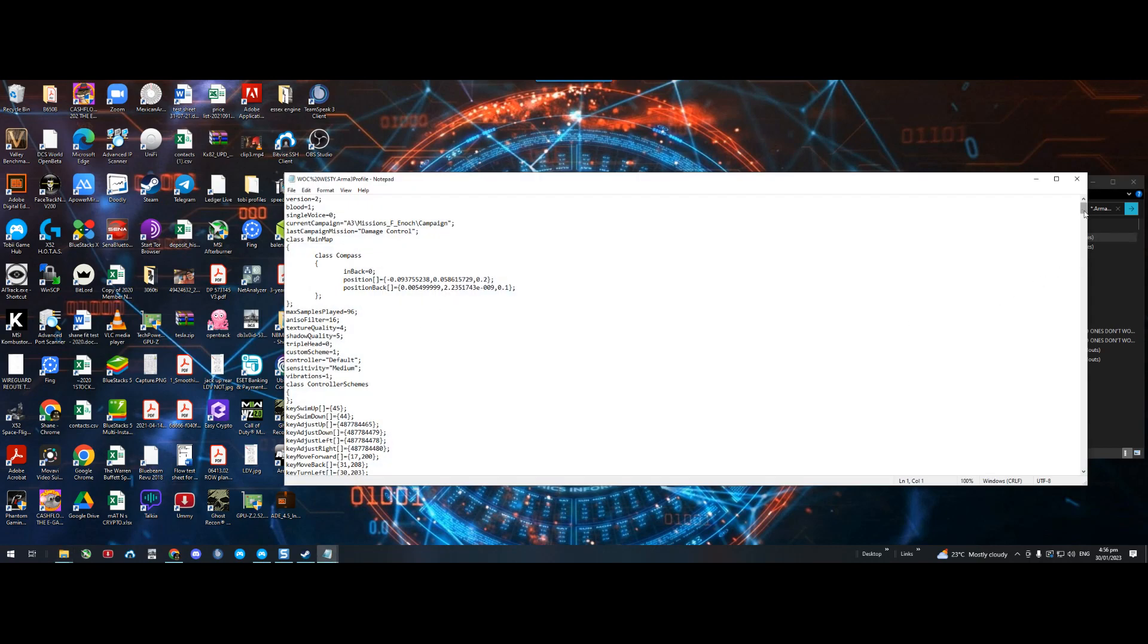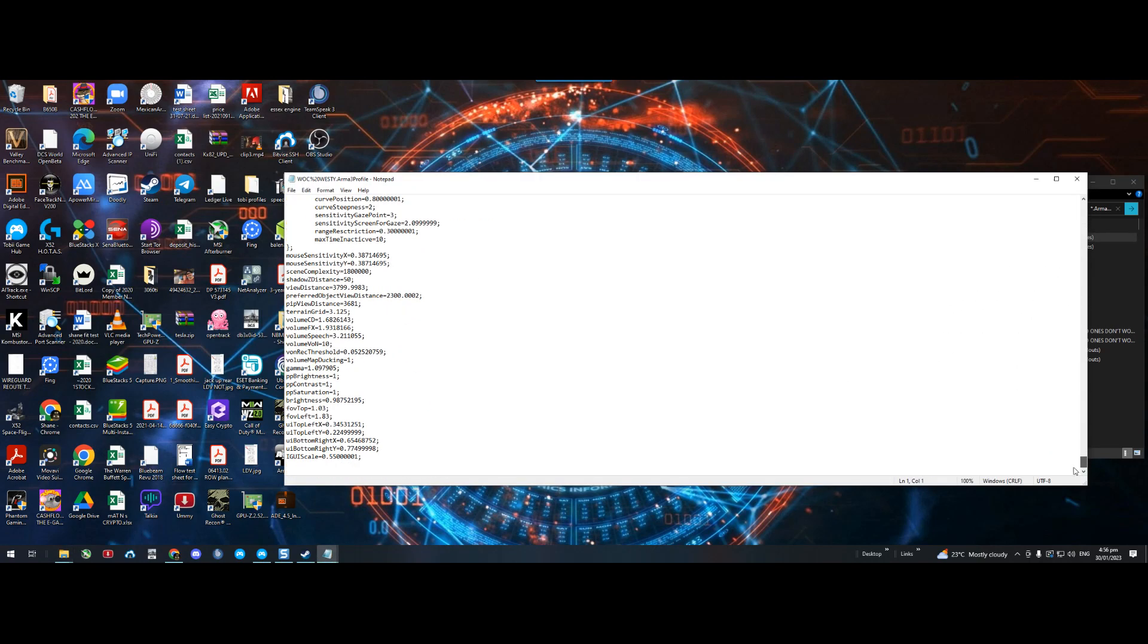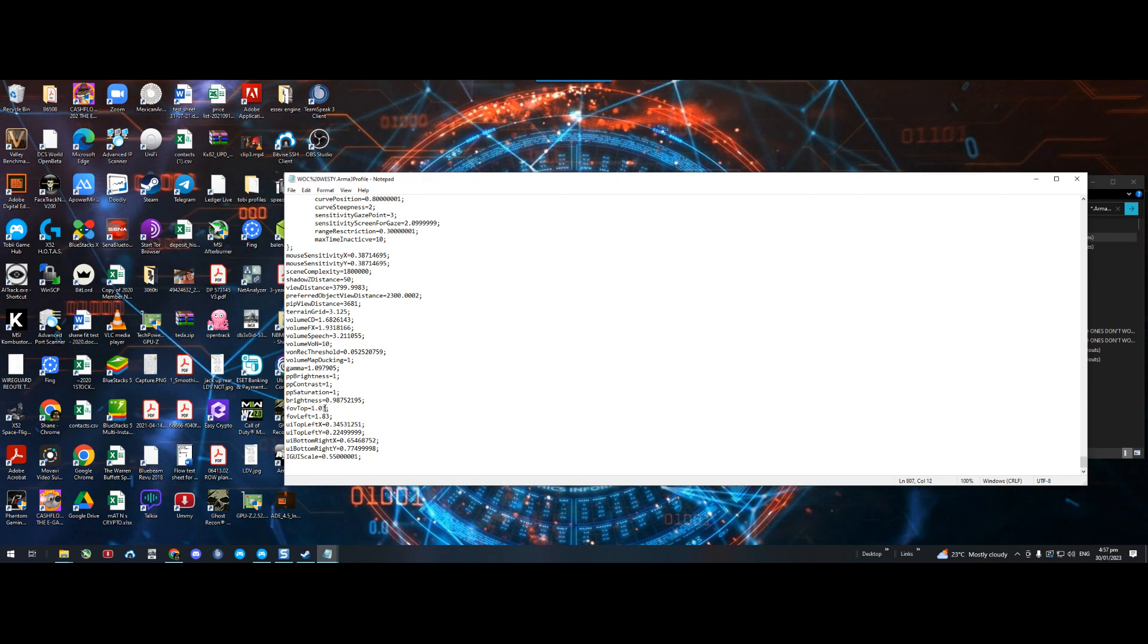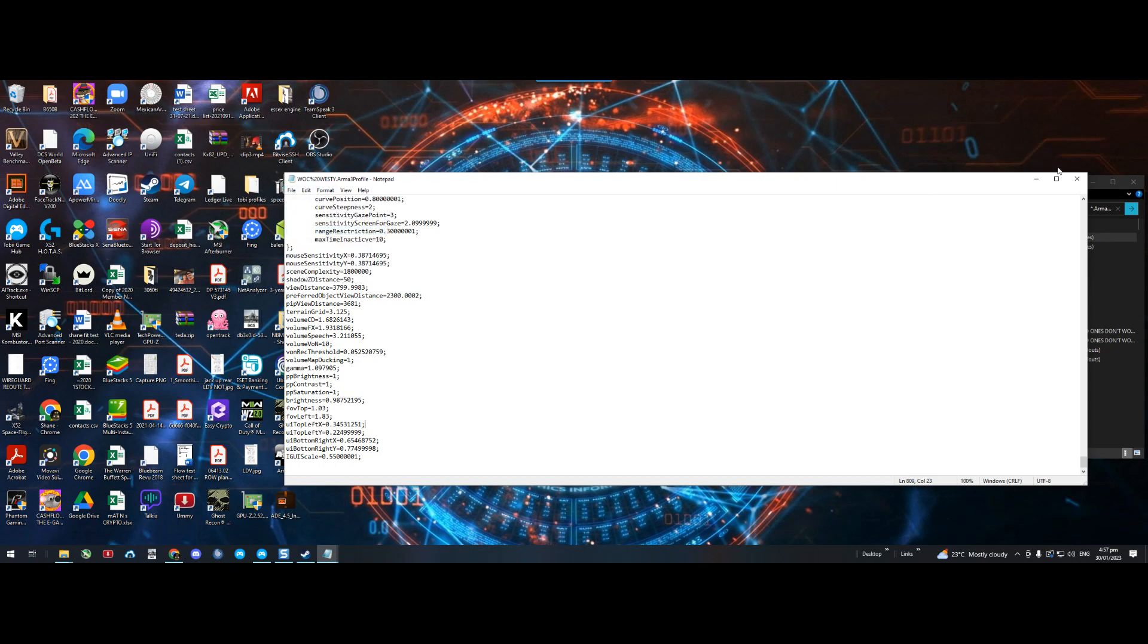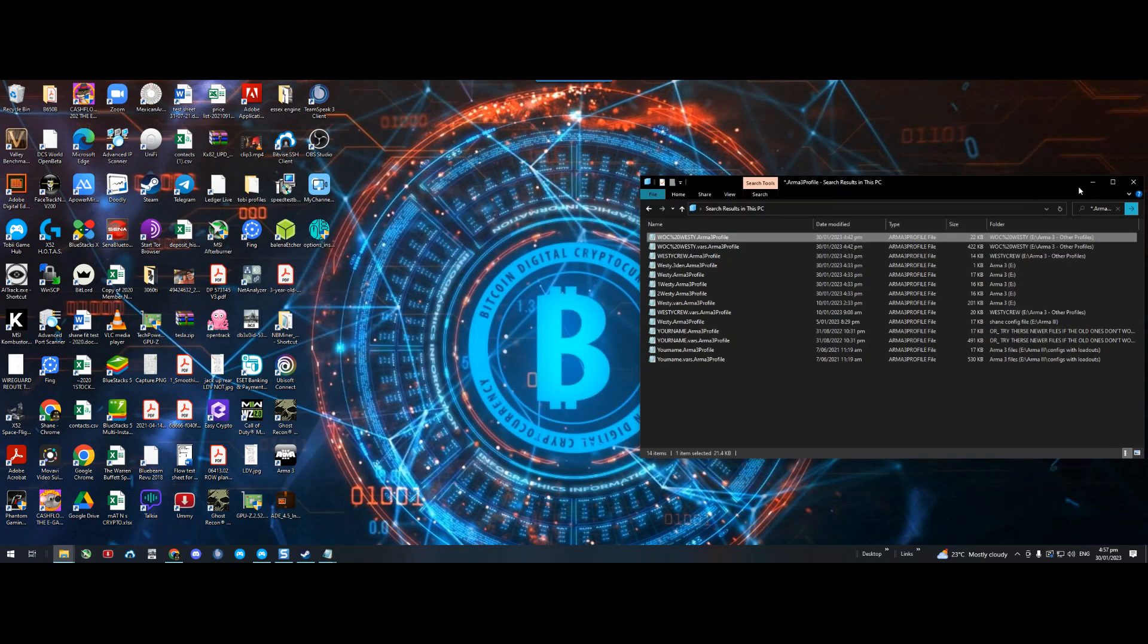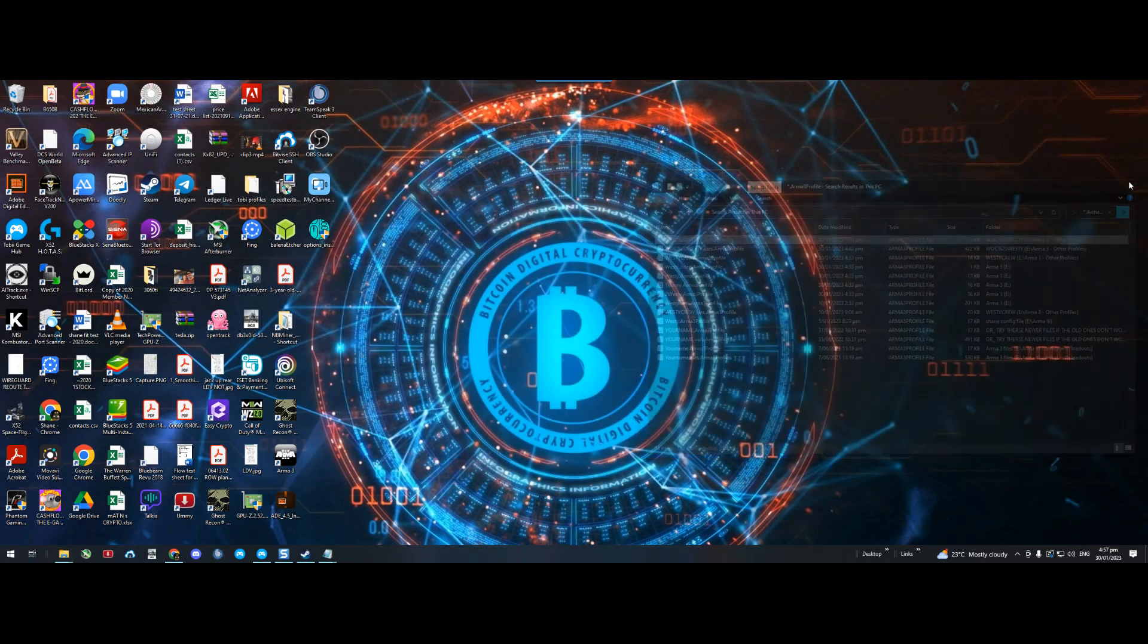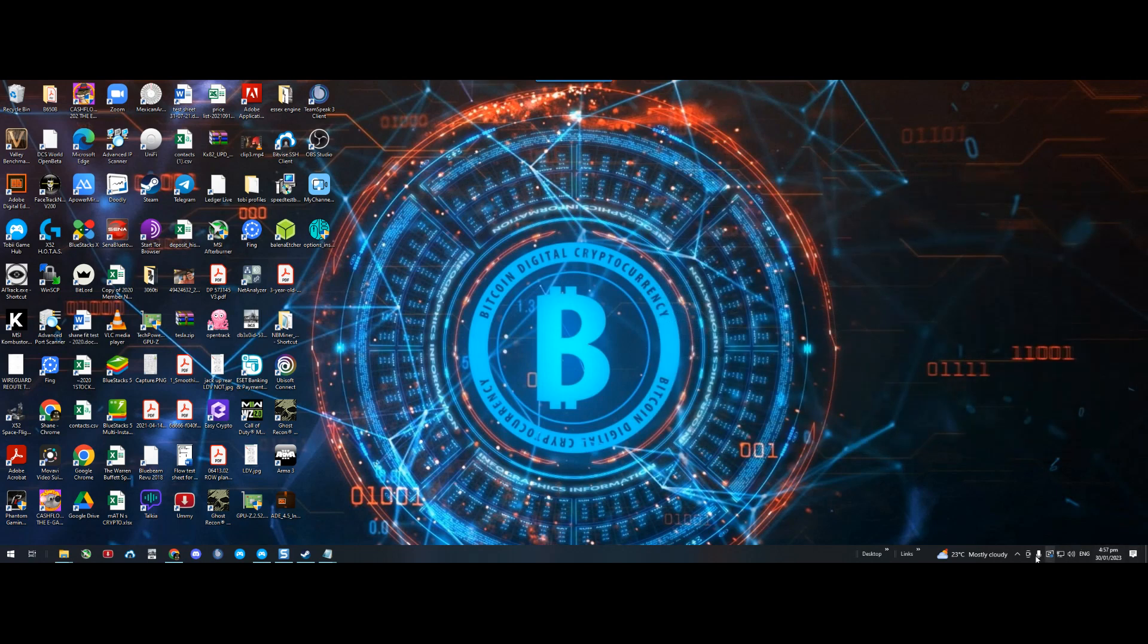Scroll all the way to the bottom and you're looking for these two lines: fovTop and fovLeft. It'll probably say 0.78 or something like that. Change it to 1.03. Make sure you don't add any spaces or anything that's not correct. Then do the same for fovLeft, 1.83, and then save it. File, save, and that saves the profile.